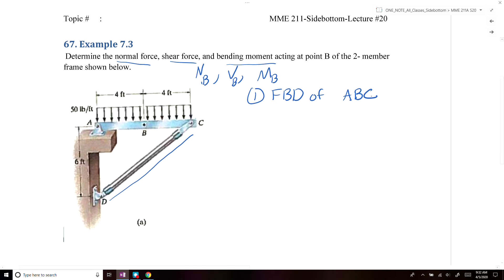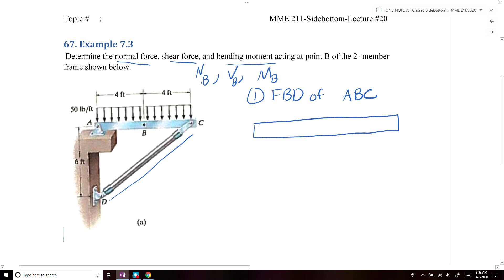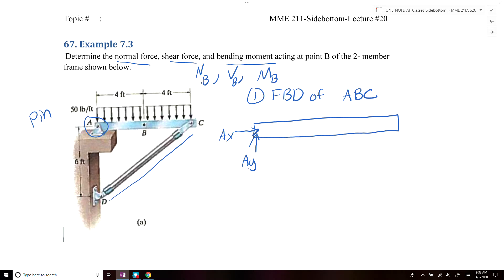At member ABC, at point A we have a pin. For a pin joint, we know that we have two forces: A of X and A of Y. Then we have our distributed load that goes across our surface — all the way along our beam — and we know that's equal to 50 pounds per foot.